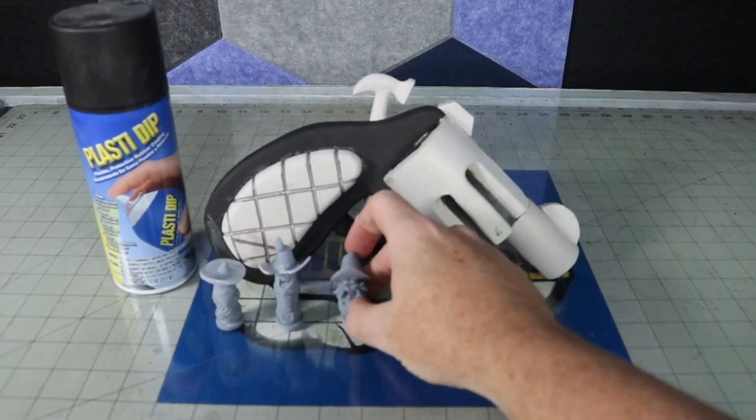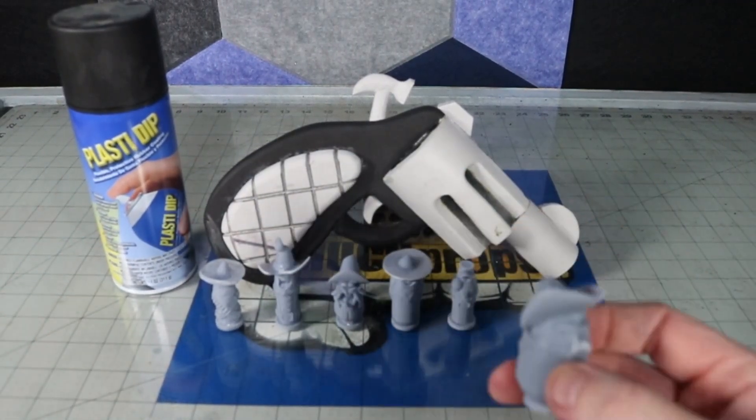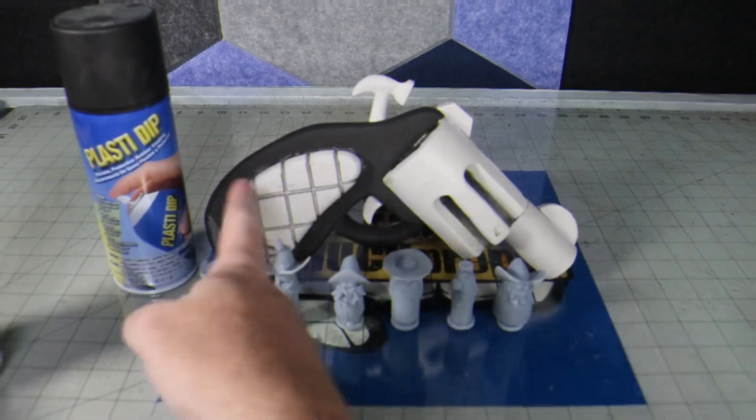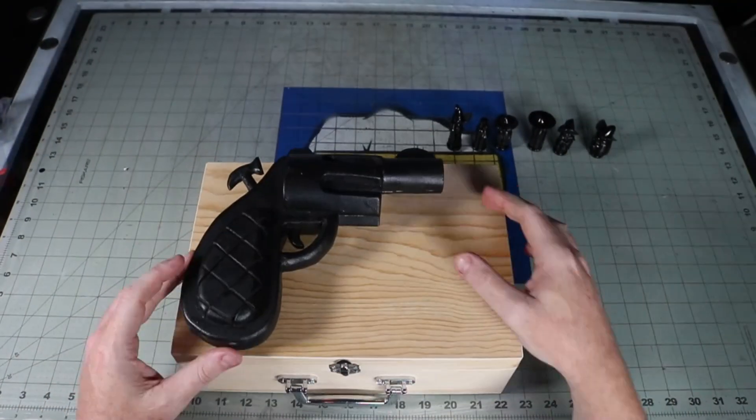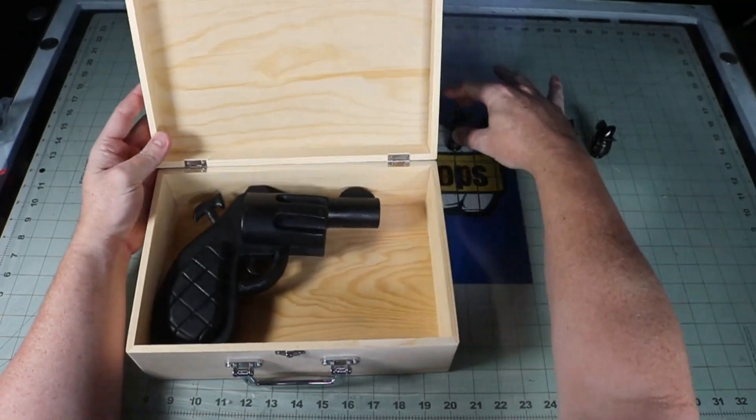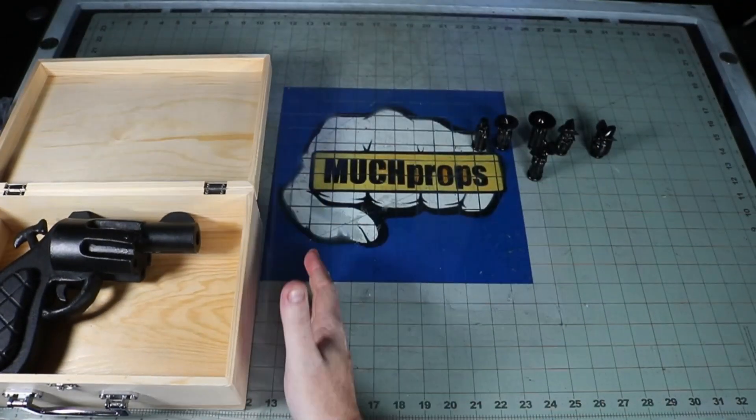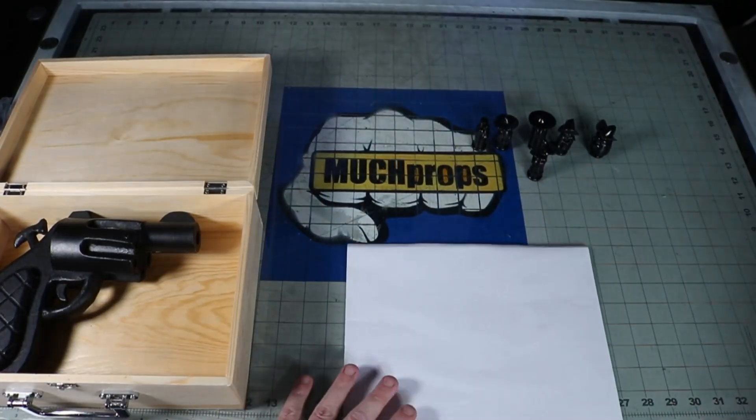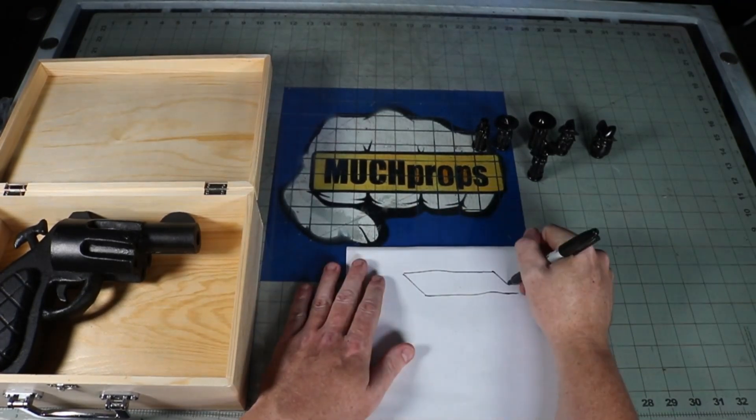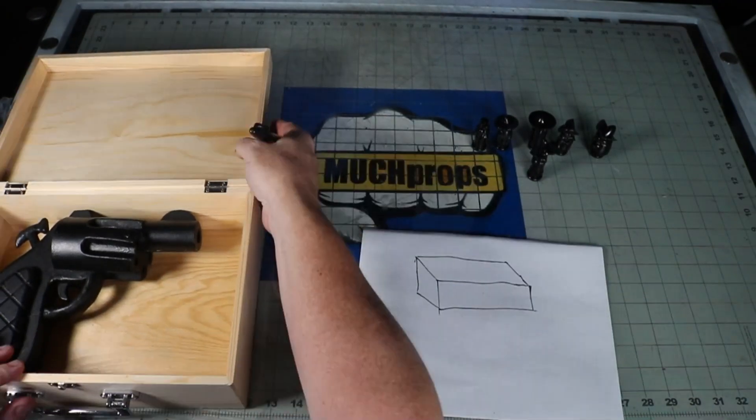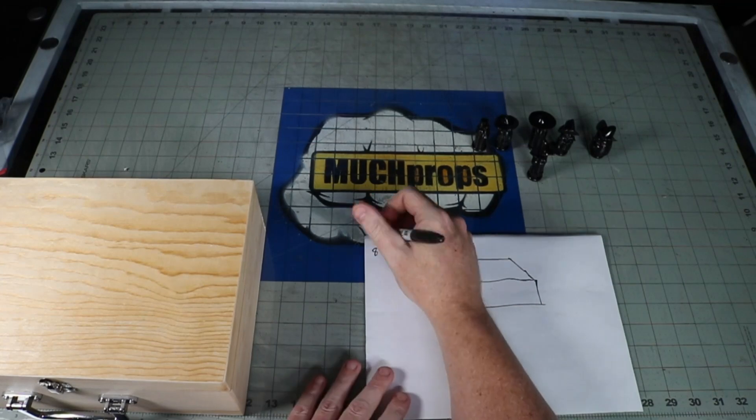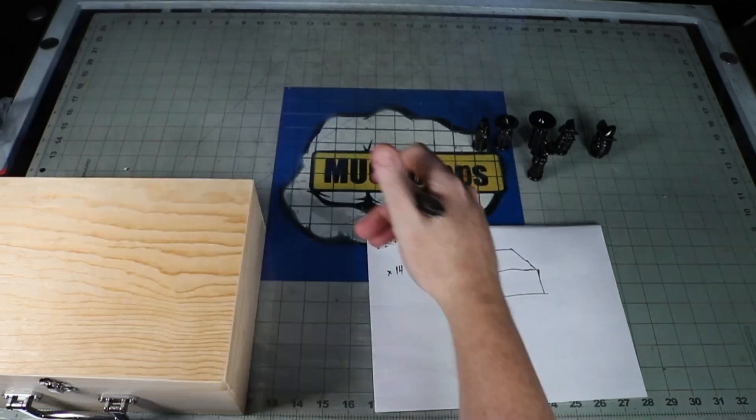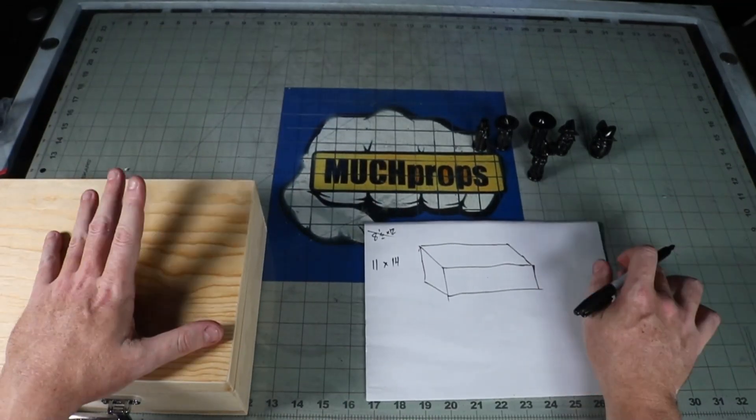Plasti dip on the foam and black spray paint on the prints as my primer. Trying to save some more time, I went out to the hobby store and bought this wooden box that I thought was big enough for the build. When I got home and placed my parts in the box, I realized I didn't have enough space to fit everything in. So I did a quick little diagram on a sheet of paper to figure out the sizes that I need.